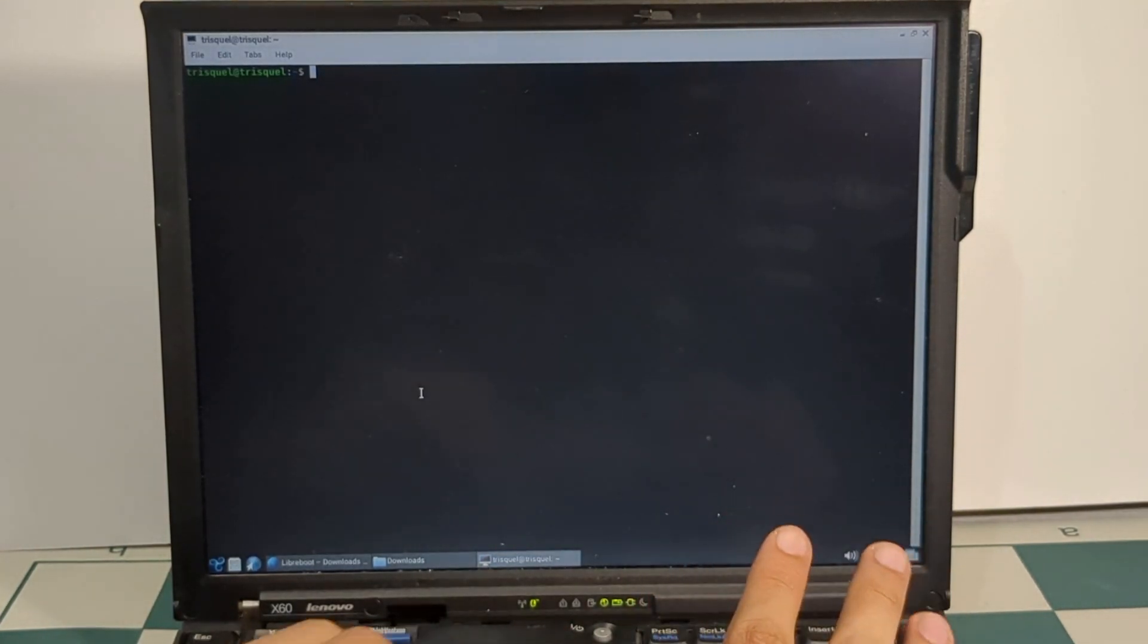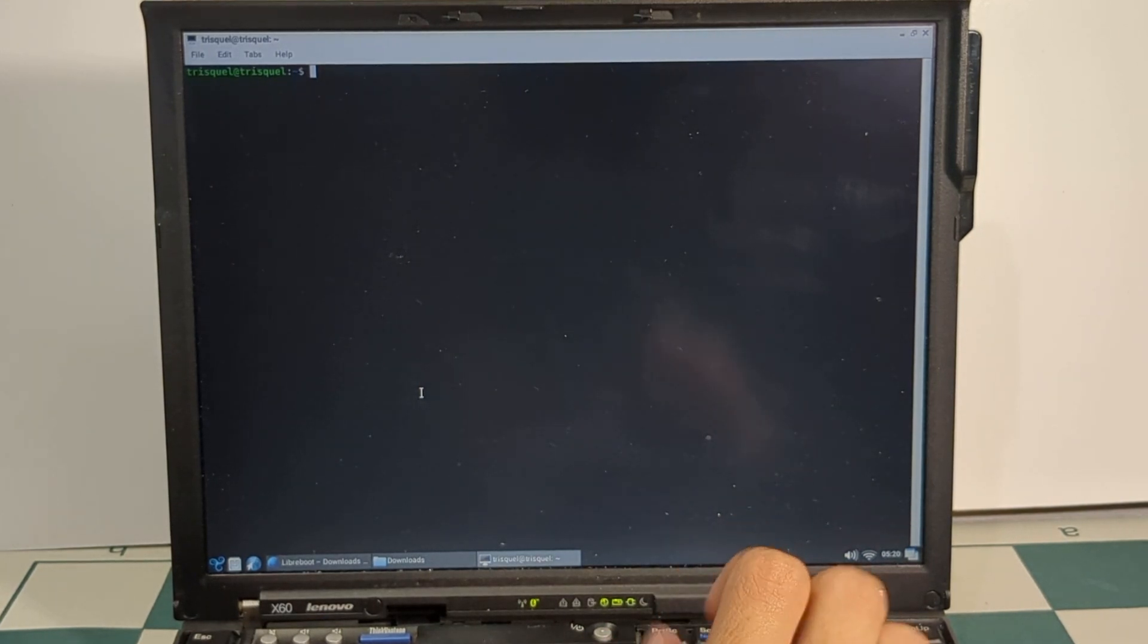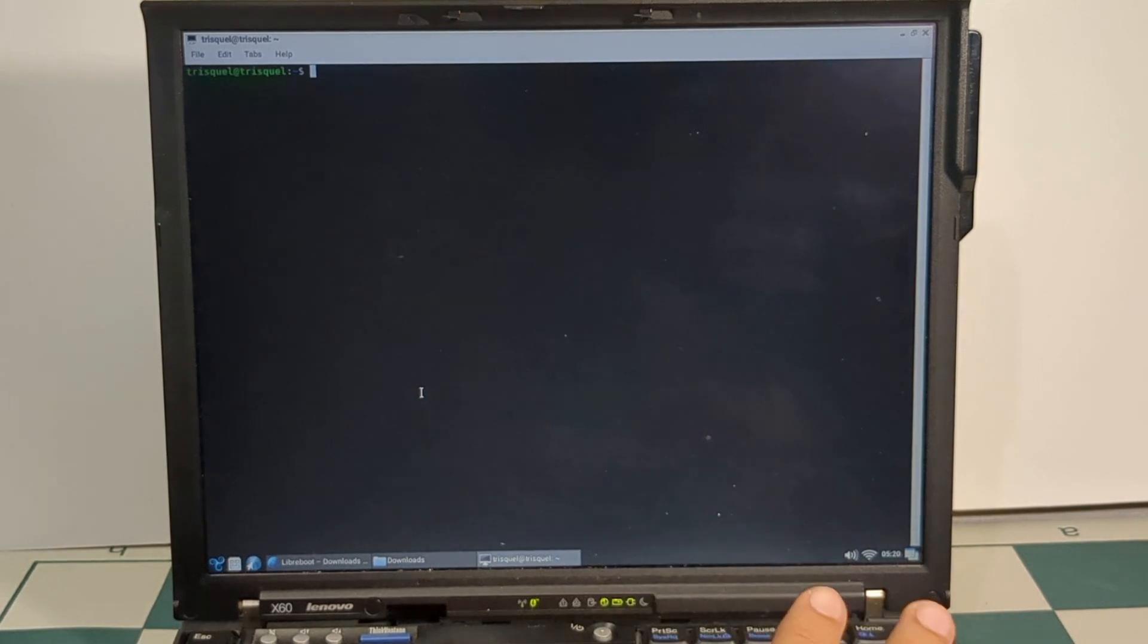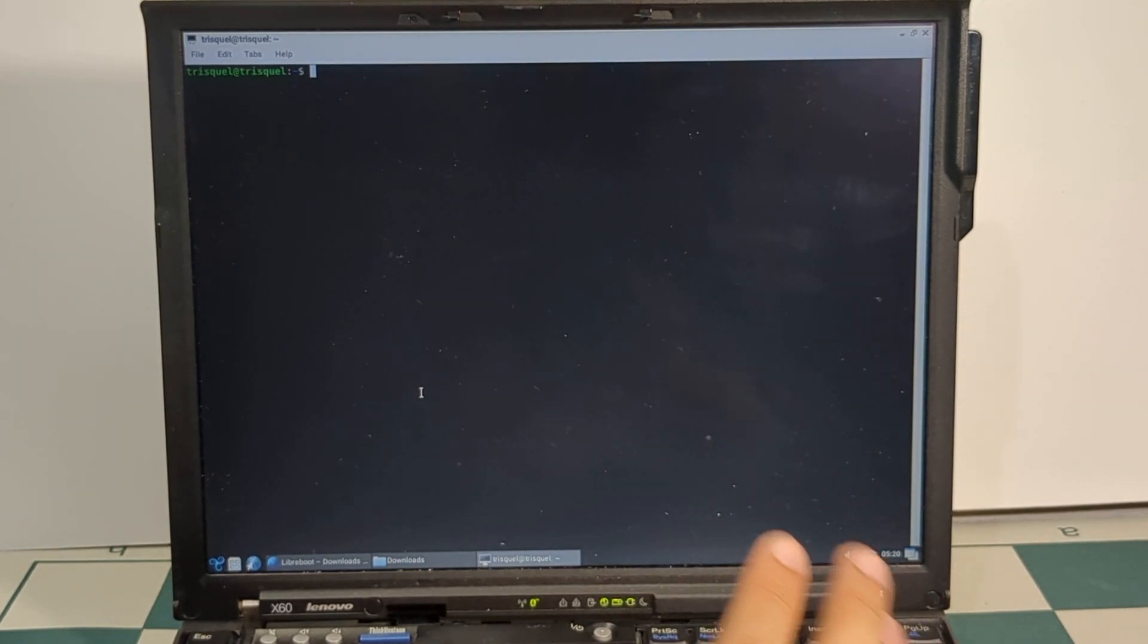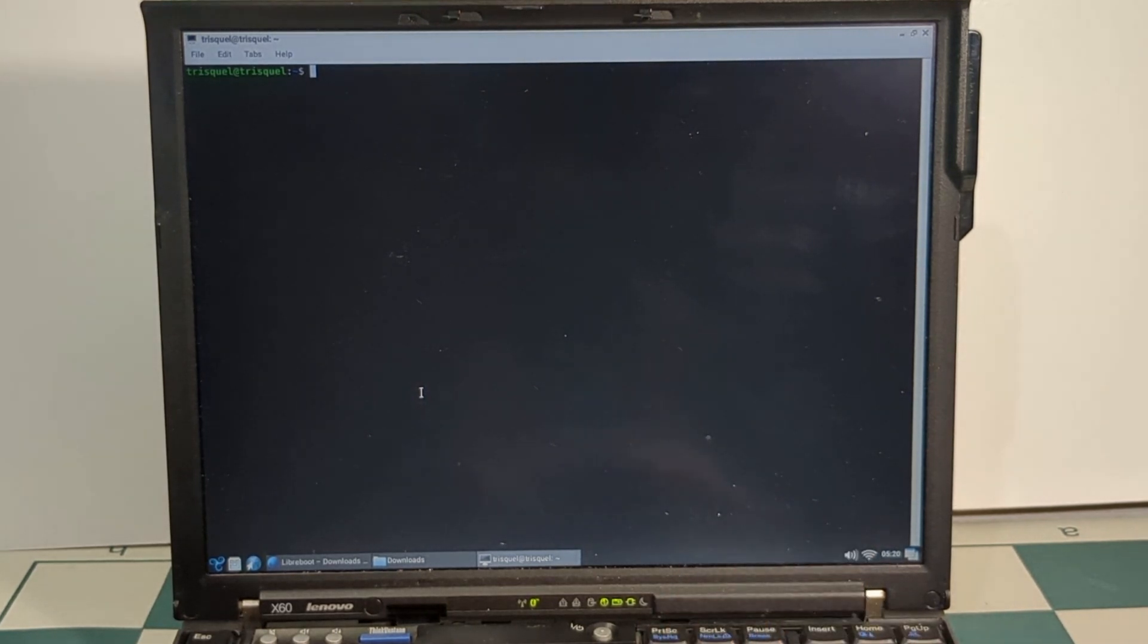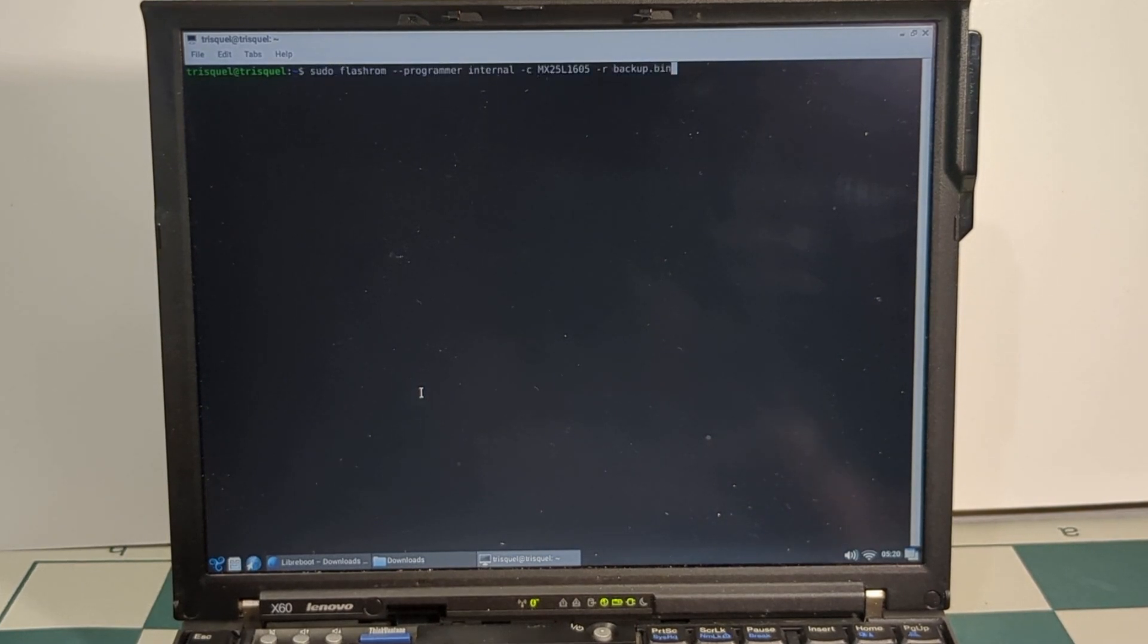But before we get our ROM, let's back up the BIOS that's already installed to X60. Now I already have LibreBoot 2016 on here, which means I already have it backed up, but I'm not going to do it for the backup, rather I want to do it for a good read.